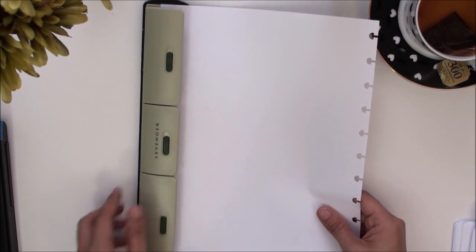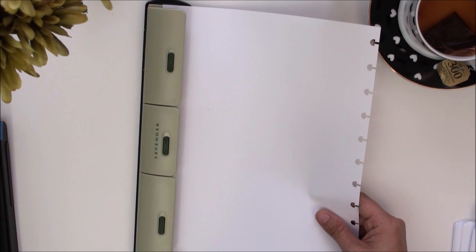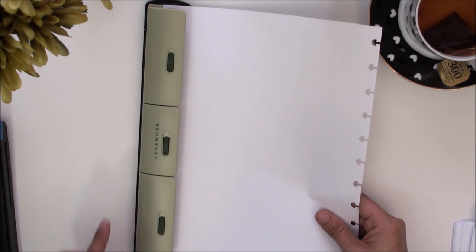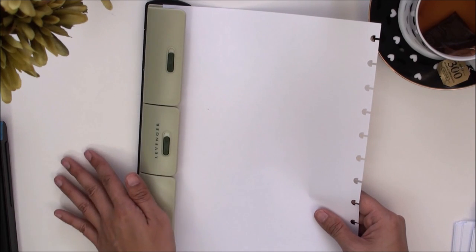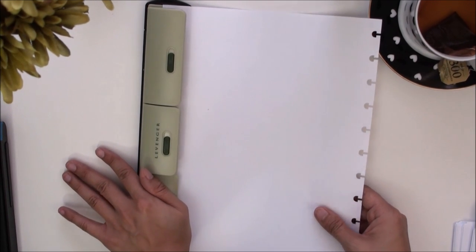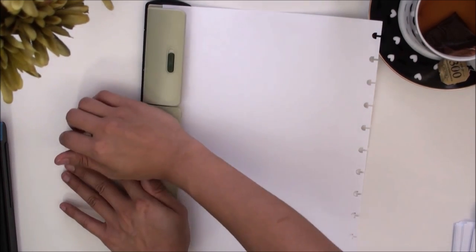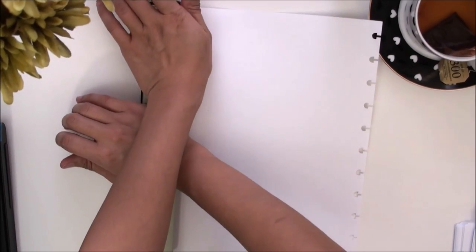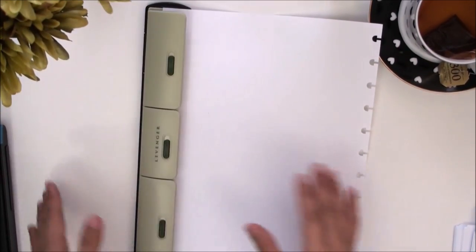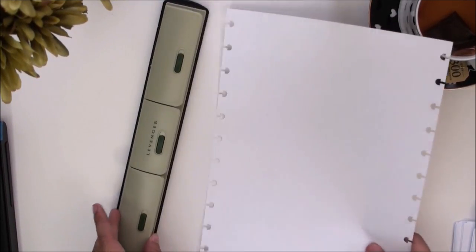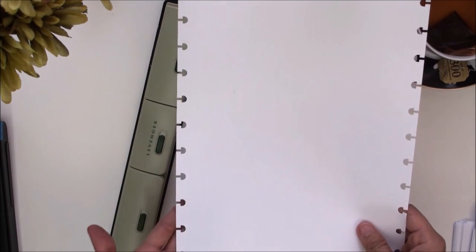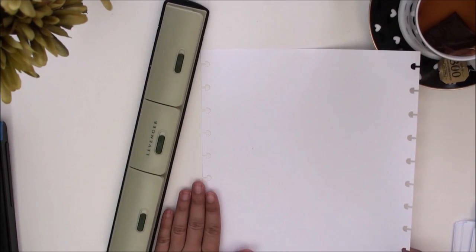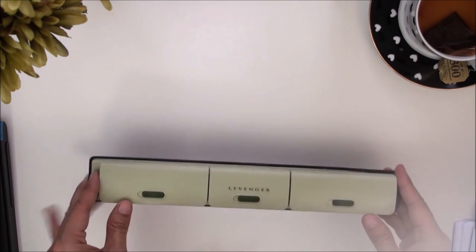Insert it in until it bumps into this guide right here and until you can't push it any further in this direction. Then you just push down one, two, and then three. And then you have your holes and you can just stick it right into your notebook or planner.